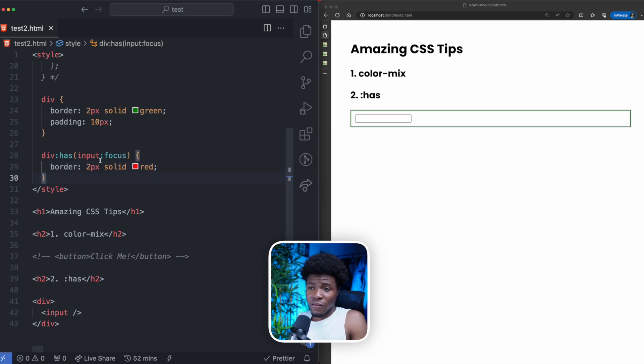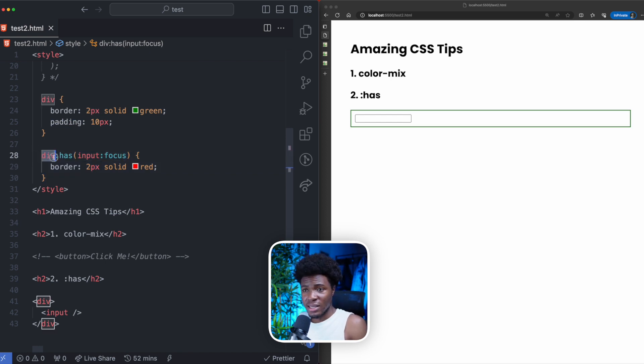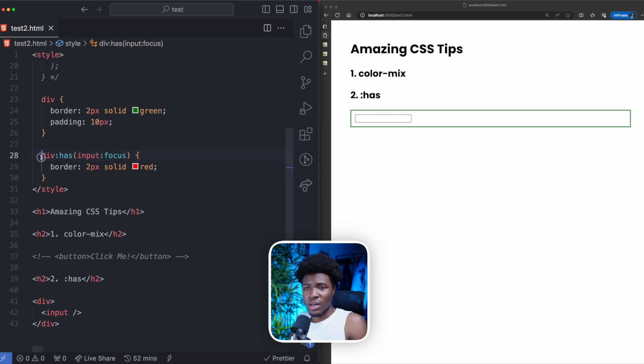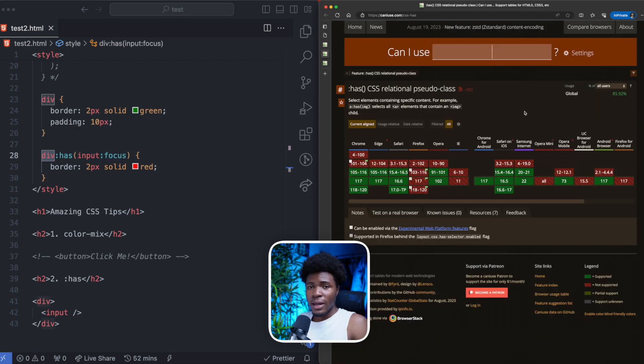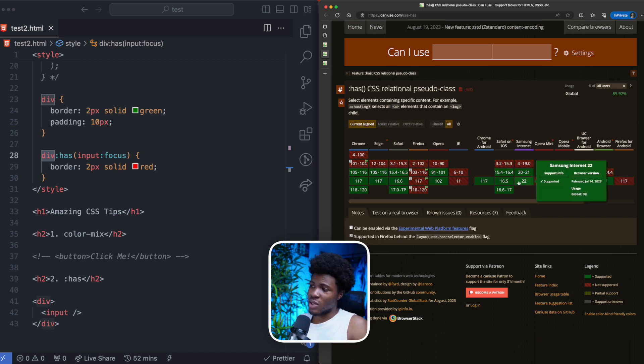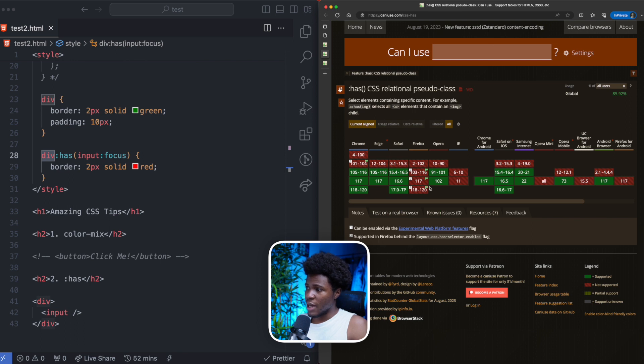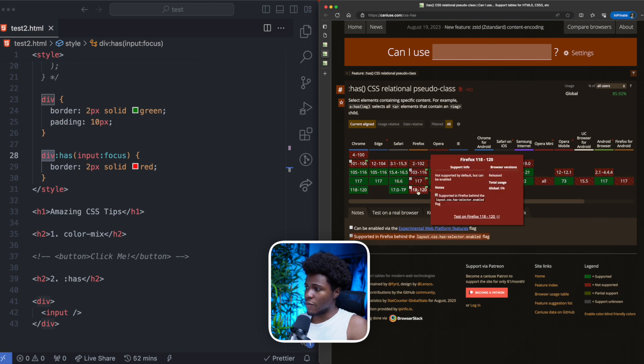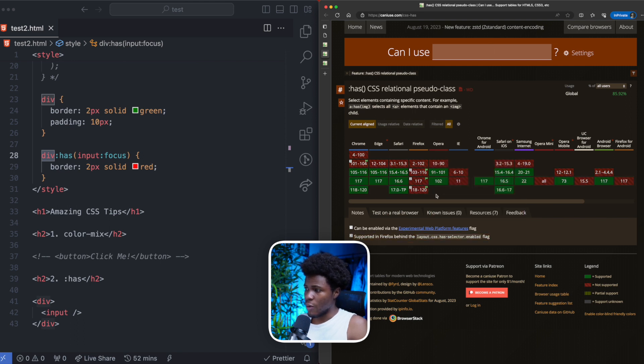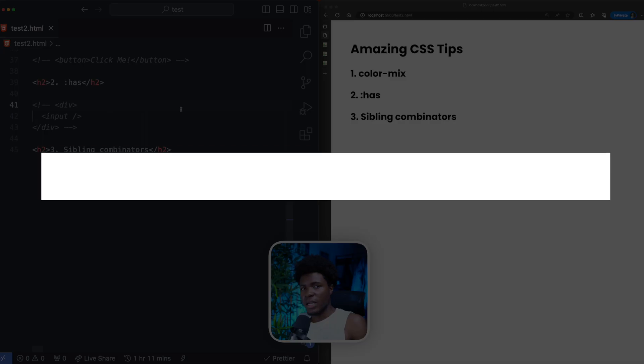And you can do a lot of interesting things here. You can use any valid CSS selector here. And as long as this selector has this selector, then you can style this selector. Unlike Color Mix, however, this is not fully supported in all browsers. It's supported in the recent versions of Chrome, Edge, and Safari. But as for Firefox, there is a condition here, you have to turn on a particular flag for this to work.